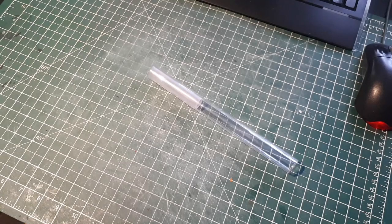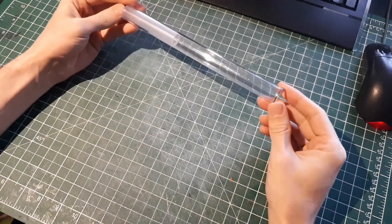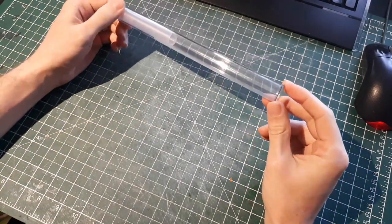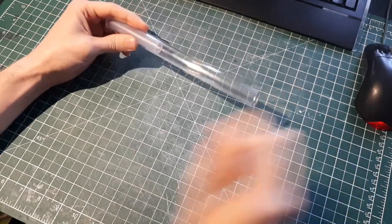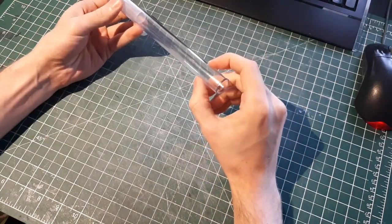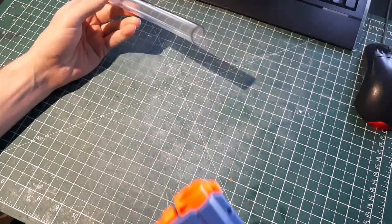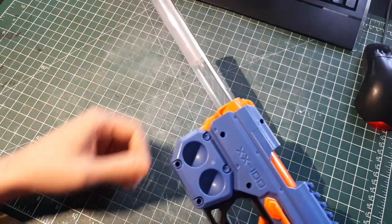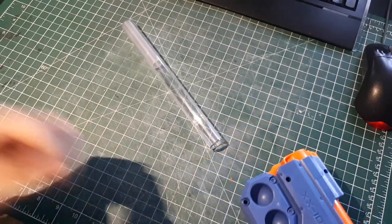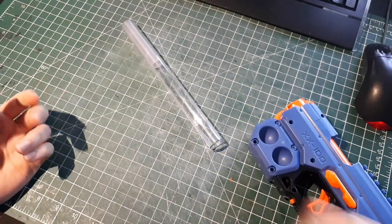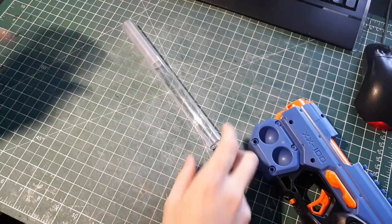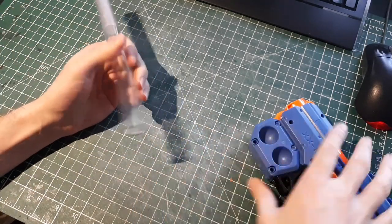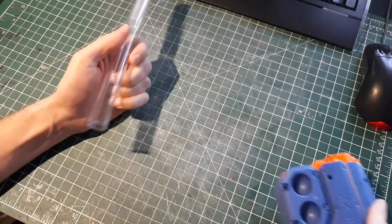The next thing we need to do is make this inline clip seal into the barrel of the knockout. Because right now the outer diameter of this tube is too small for the inside diameter of the barrel of the knockout. So if I put it into the knockout it just falls back out. There's two ways you can do this. You could just take some tape and wrap it around the barrel until it is a tight fit inside of the knockout.